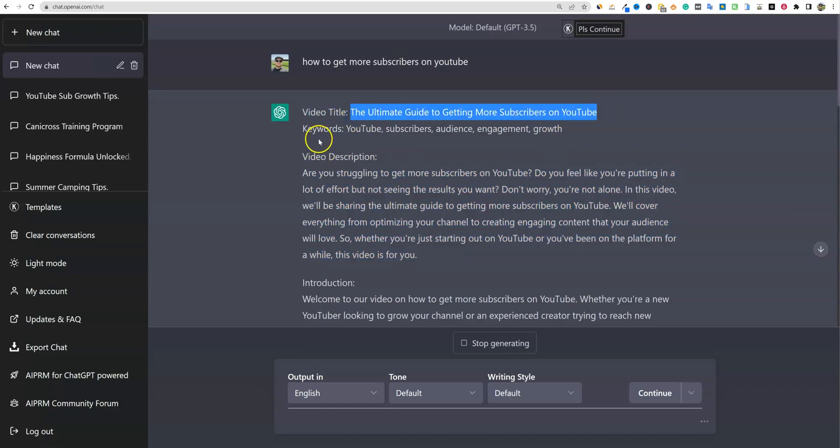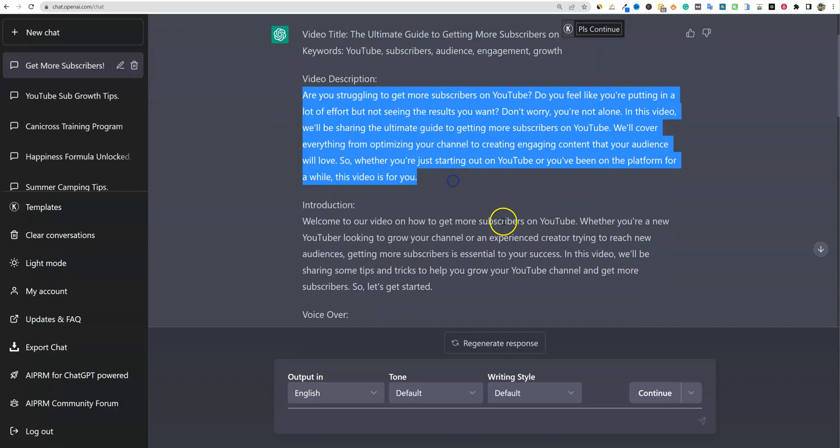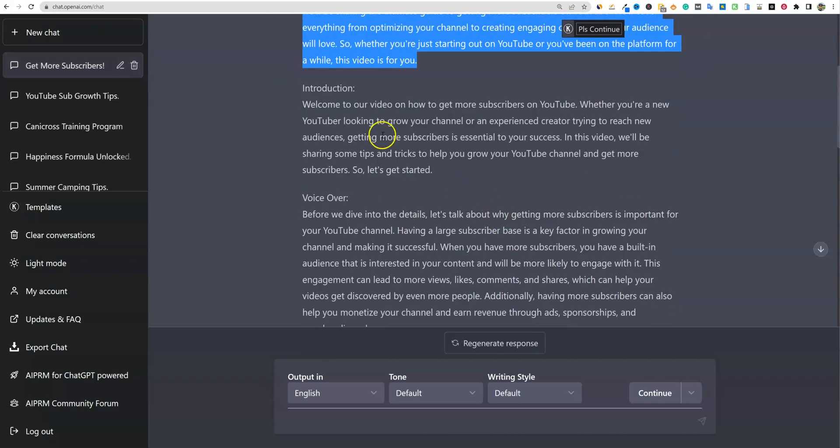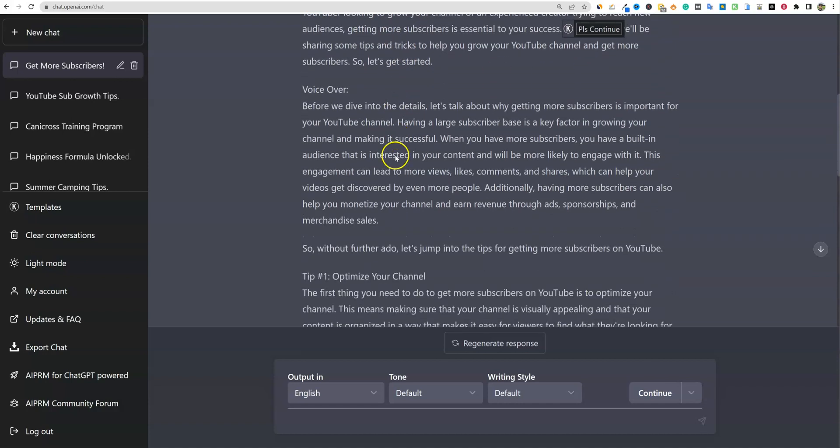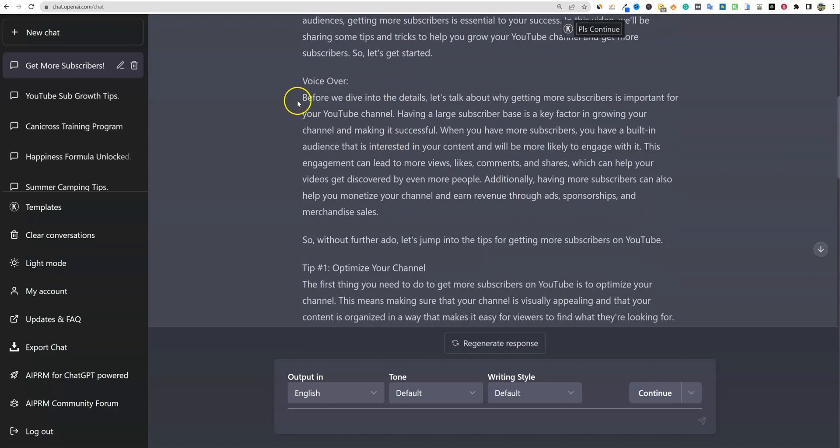We have our voiceover right there, a video description. Keywords, YouTube subscribers, audience. You do have a description you can put in your YouTube description. And then now we have our introduction. Welcome to our video on how to get more subscribers on YouTube, whether you're a new YouTuber looking to grow your channel or an experienced creator trying to reach new audiences, getting more subscribers is essential to your success. In this video we'll be sharing some tips and tricks to help you grow your YouTube channel and get more subscribers. So let's get started.